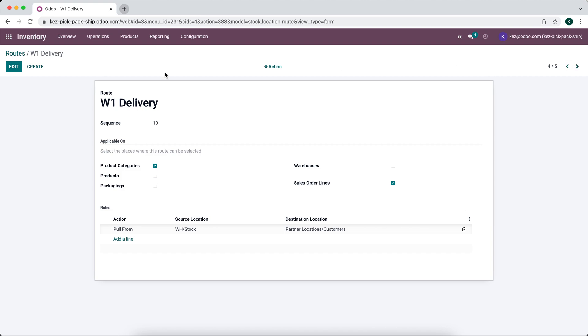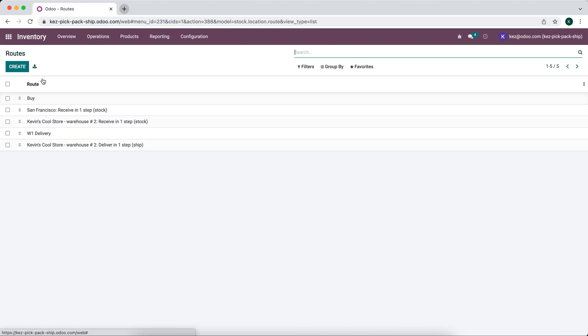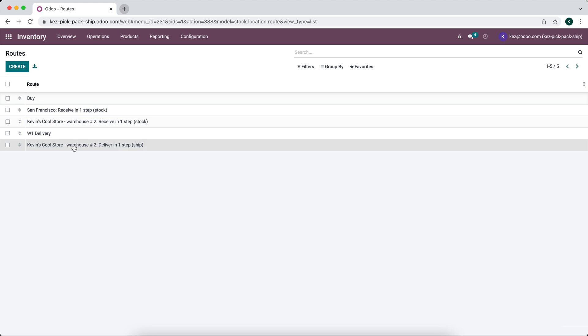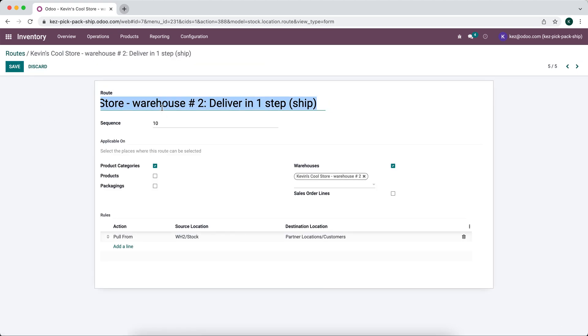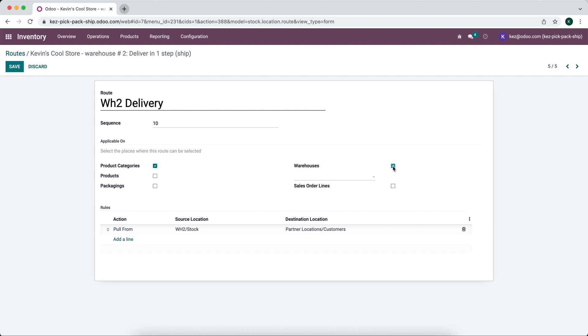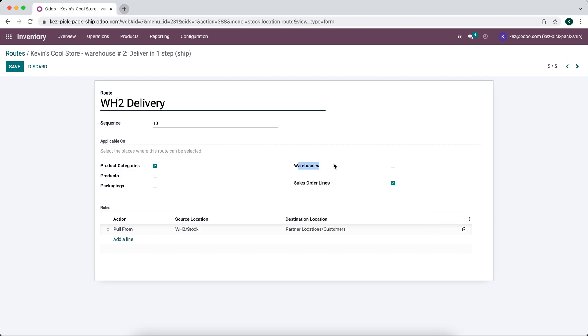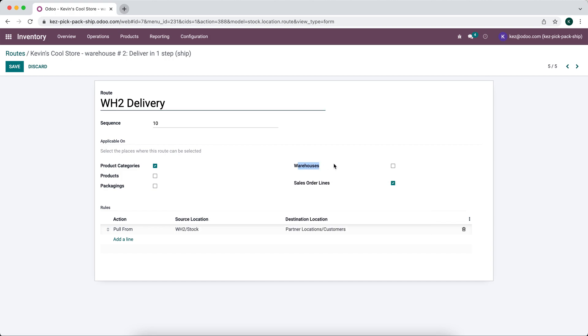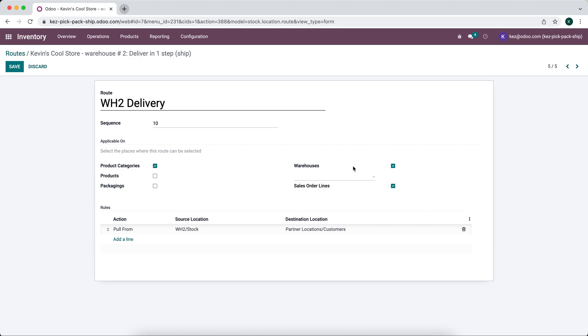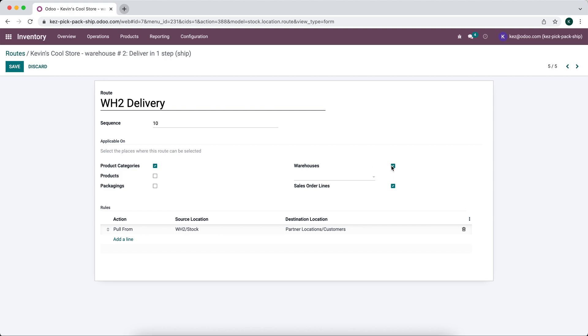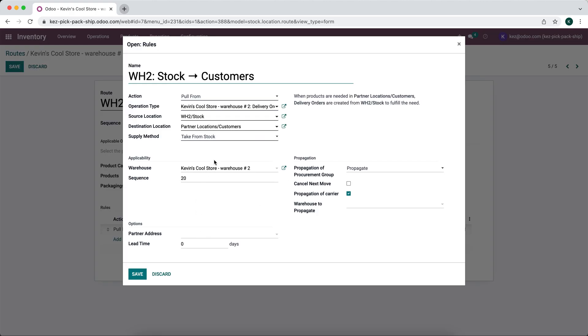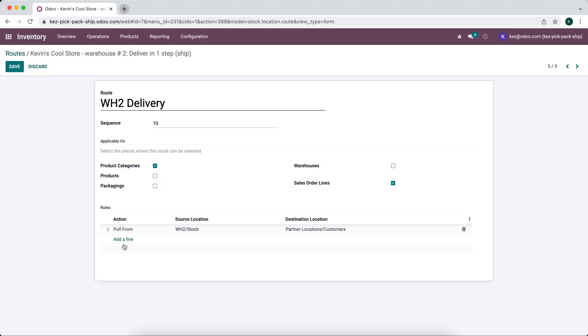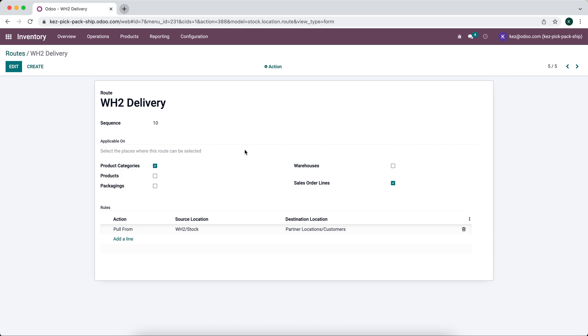We'll save that. We'll do the same thing for the other delivery route. Let's take a look at deliver in one step here. We'll do warehouse two delivery. The reason I'm deselecting warehouse is we don't have to deselect that. I'm just doing it for simplicity purposes. This will make this route the default route or available for a specific warehouse. But in this example, we're just going to apply the routes on the sales order lines. Same thing here, we have it available on sales order lines.